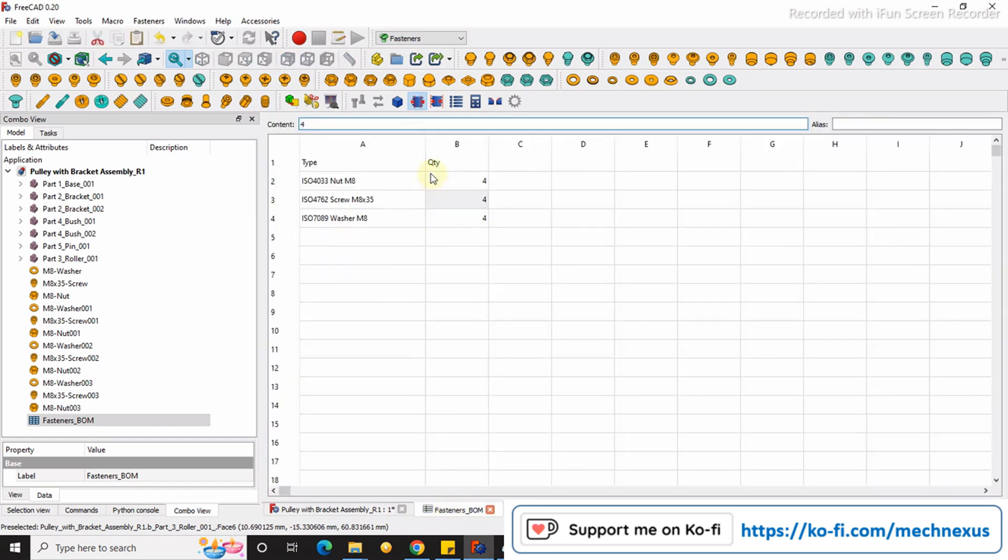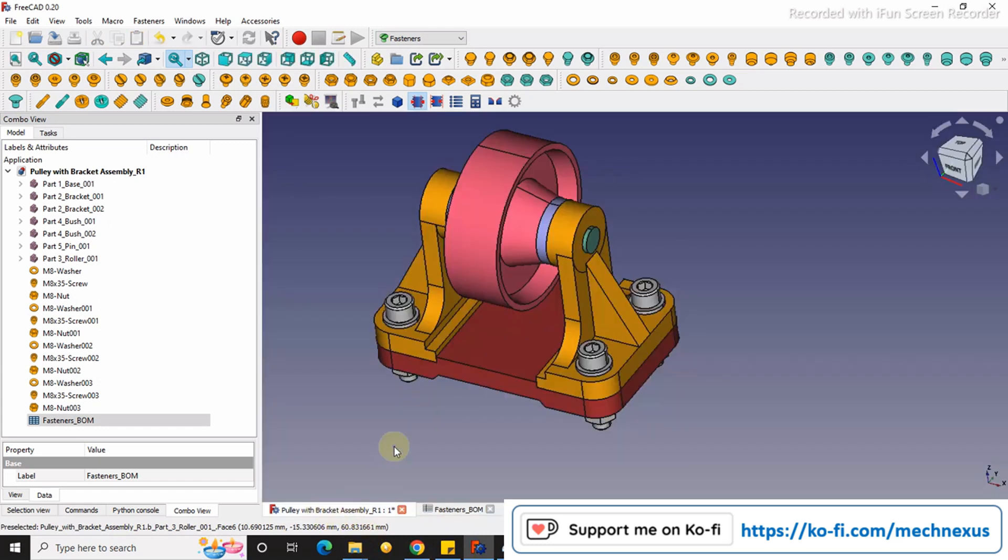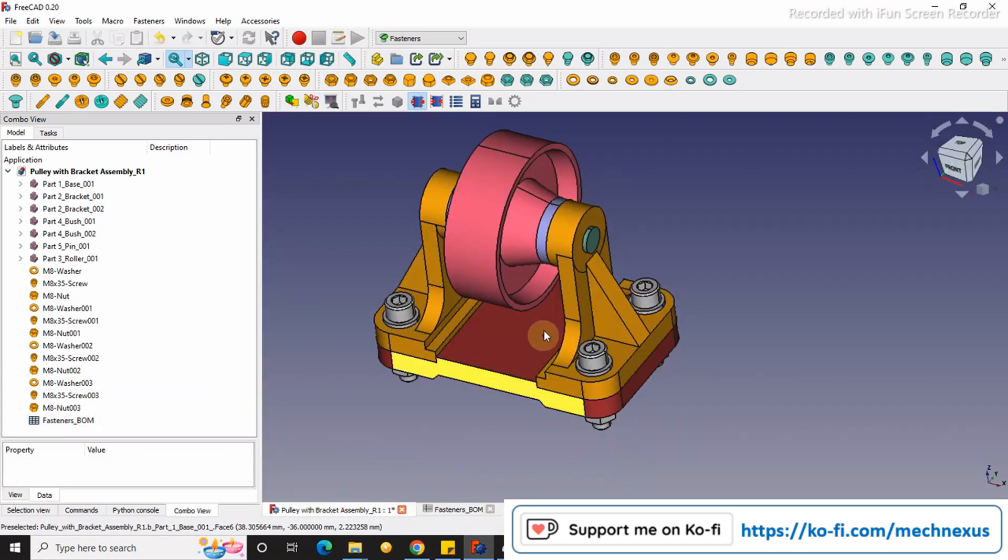You can copy it and use it in the drawing. So this is a very small tutorial on how to generate the fasteners BOM in FreeCAD.